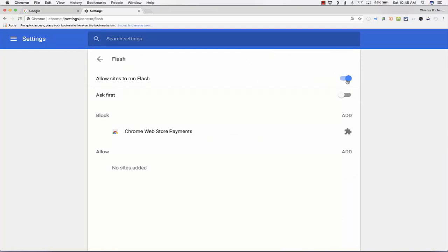This is Flash. So click on Flash, and the same thing is here. You can turn off Ask First, so Adobe Flash will always run without any permission. Like Chrome in Windows, you can see there is a Block section and there is an Allow section. I don't allow any website here to run Flash so far.